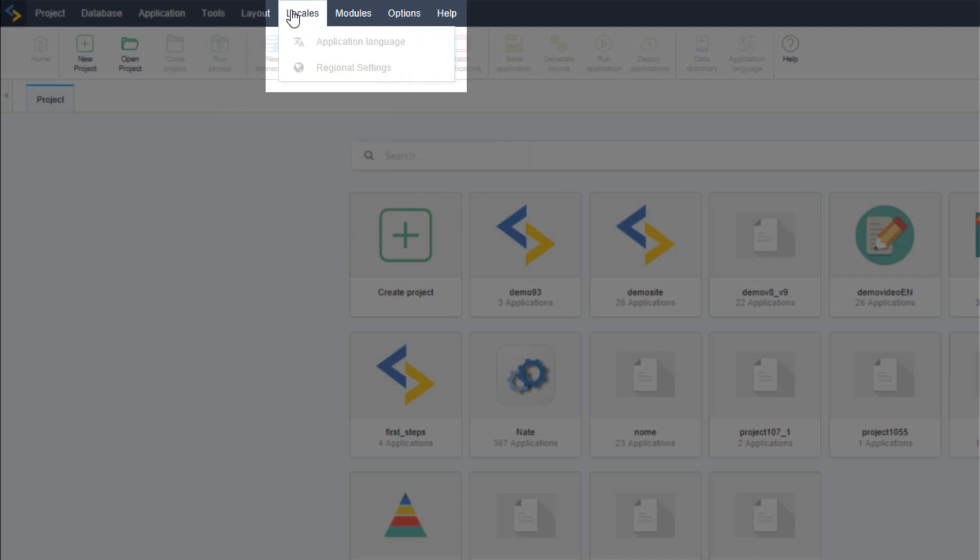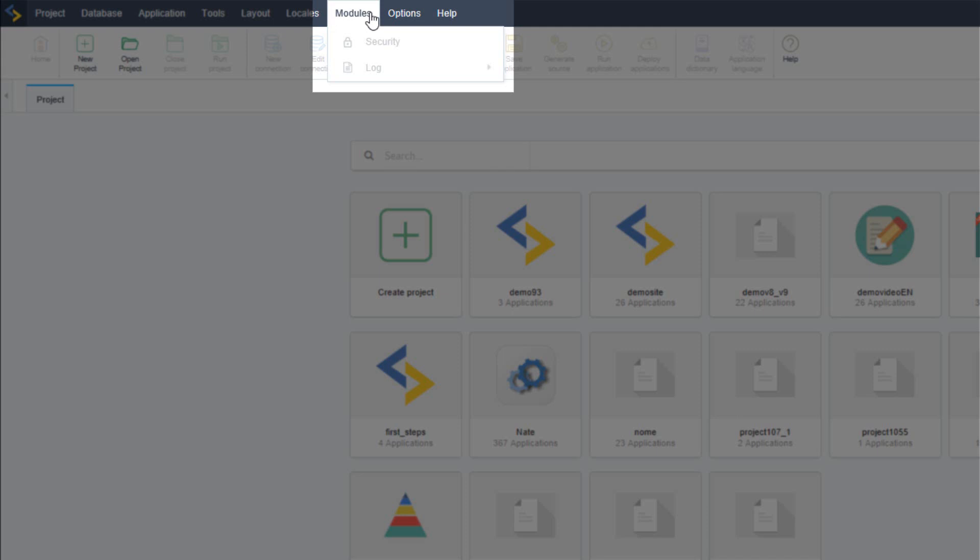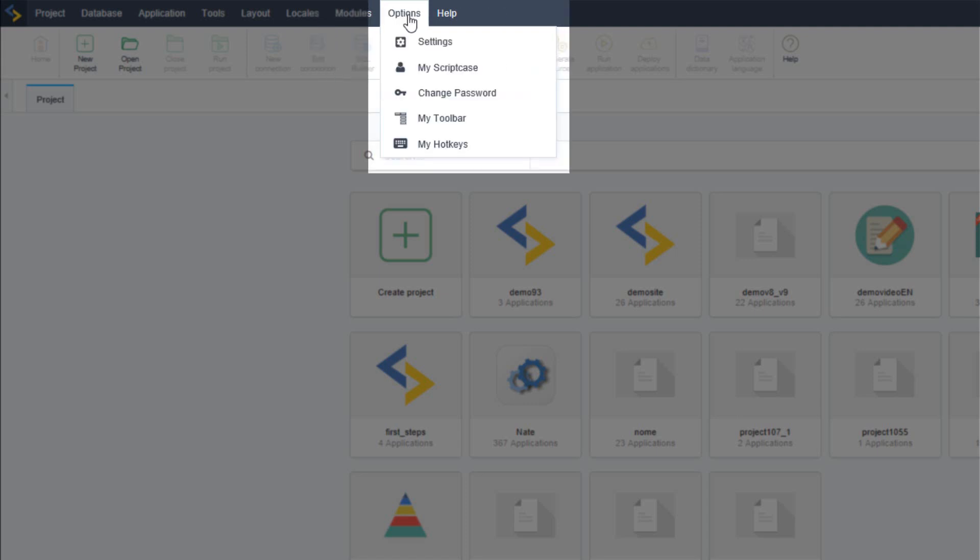From the menu option locals you can access the application translation tool and also the regional settings for the project. From the modules menu option you can use the integrated security module and create multiple application logs.